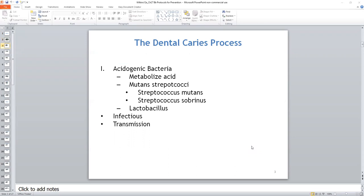Dental caries is an infectious, transmissible disease. It's also preventable. So if a caries infection occurs in the oral cavity, strategies exist to control the disease, reverse it in its early stages, and prevent further infection. Dental hygienists have new information from current research to share with their patients to increase their understanding of the dental caries process and disease prevention.